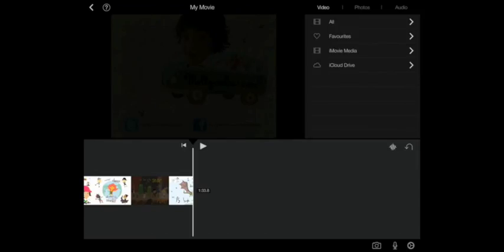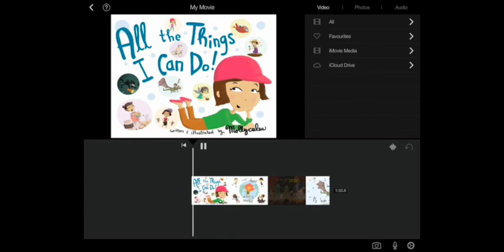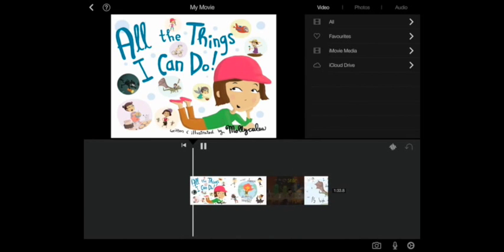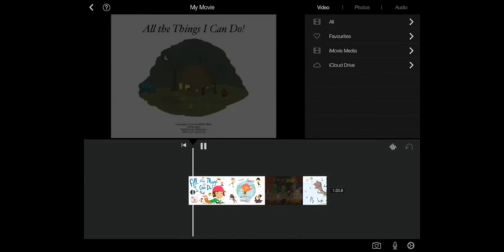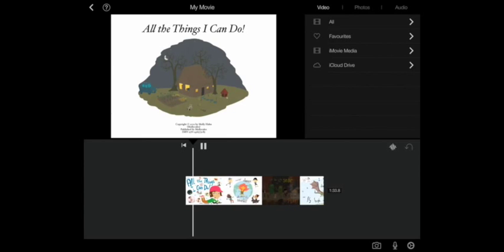When you export your book as a video in Book Creator, the rate at which the page is turned depends on how much information is on the page, how many different items you have.